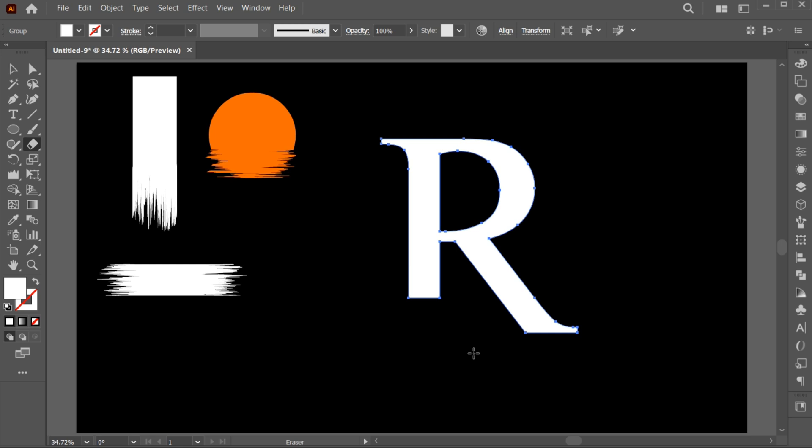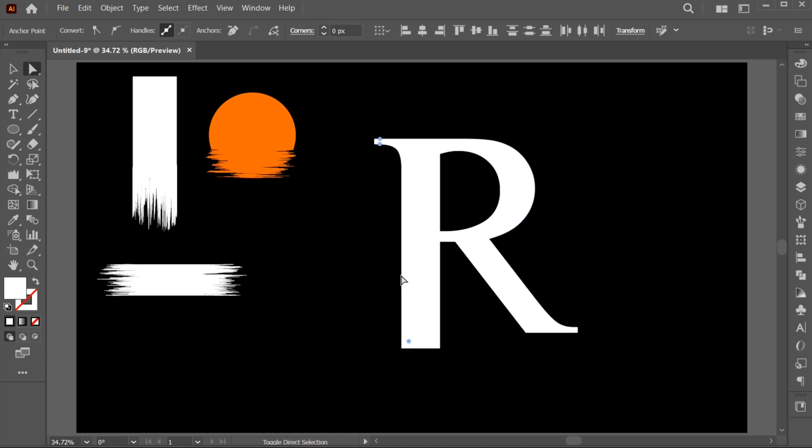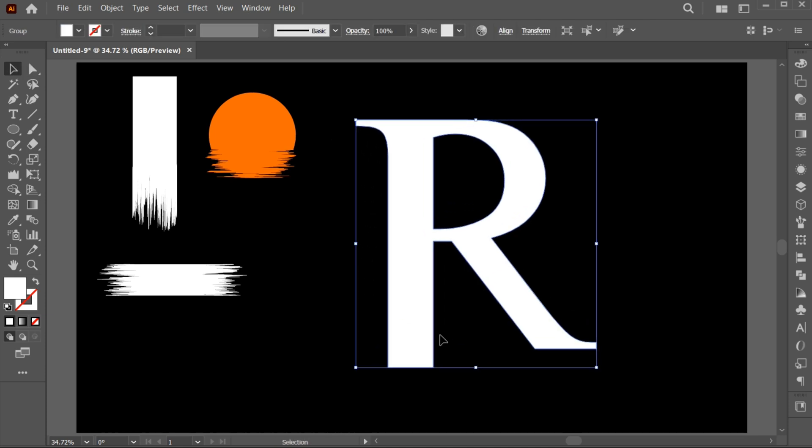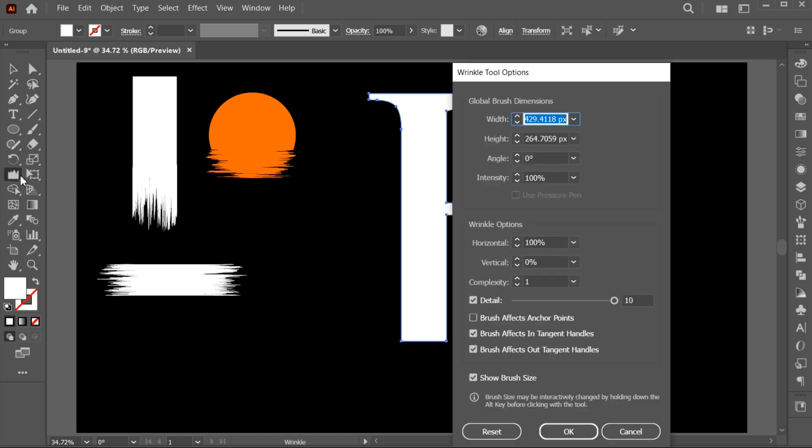Then go to the Direct Selection tool and select these points and drag them down. And apply the Wrinkle tool to it.